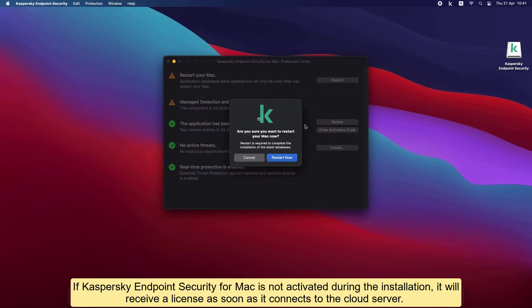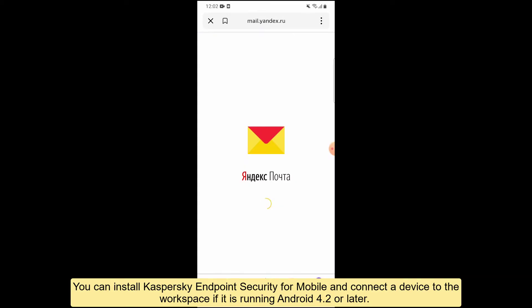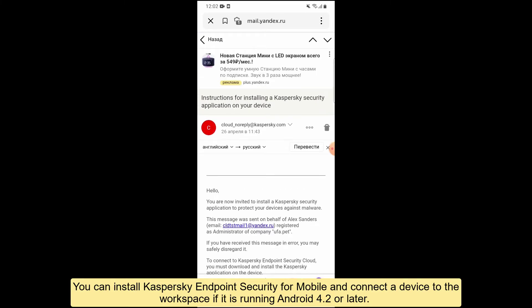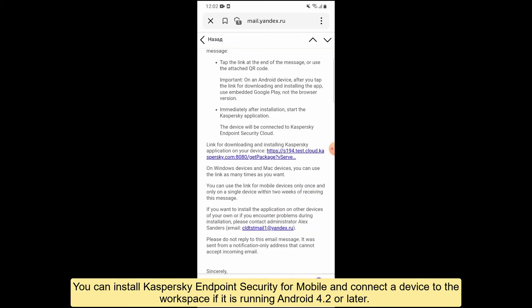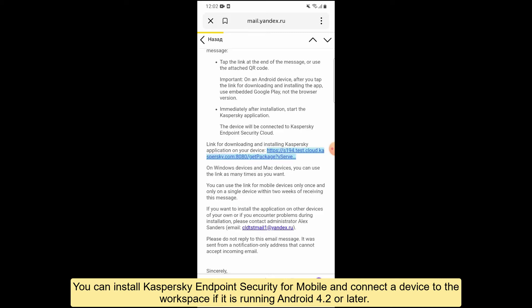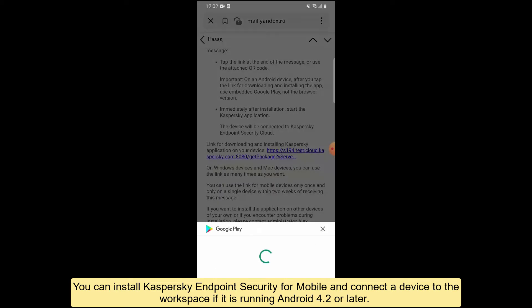You can install Kaspersky Endpoint Security for mobile and connect a device to the workspace if it is running Android 4.2 or later.